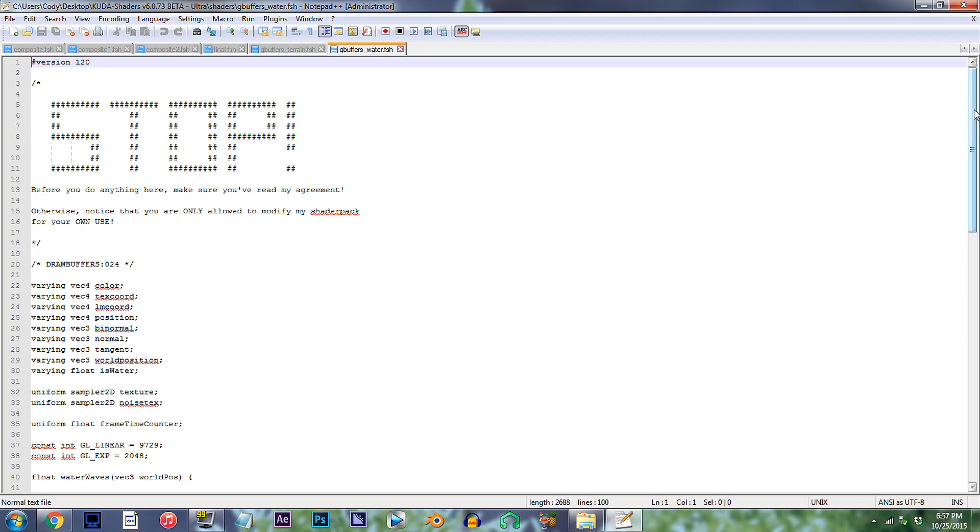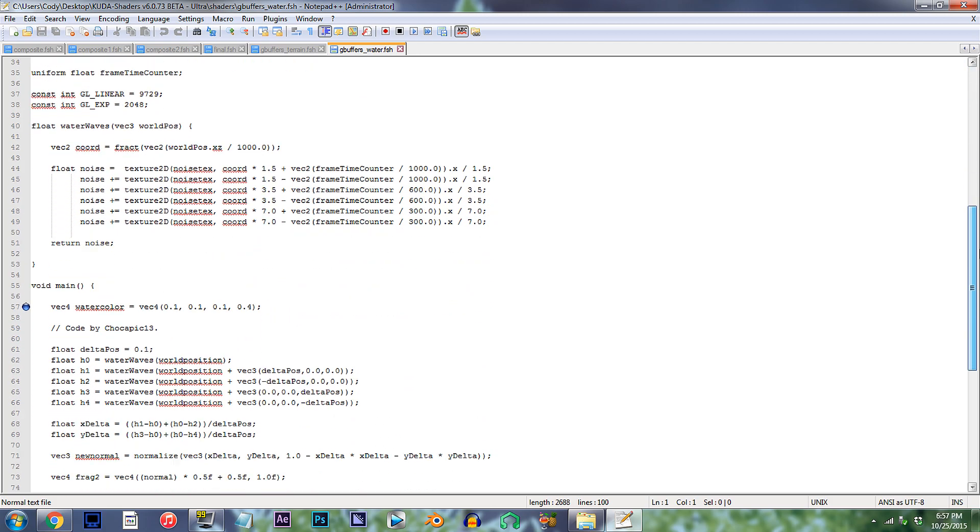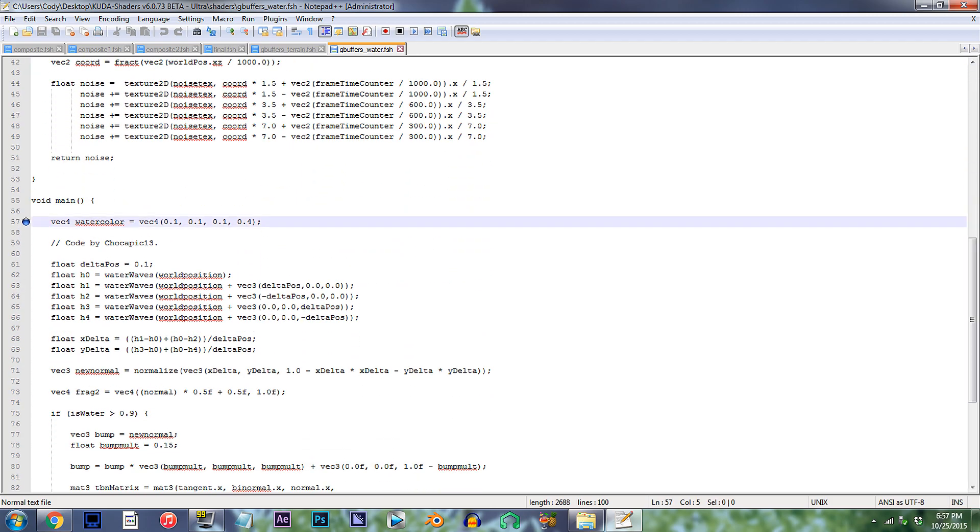From here, scroll down to line 57. So for changing the color of the water, these three numbers are what we'll use. Now to understand this for yourself, know that these three values are dominated by the RGB color palette, which means the first numbers are red, second's green, and third's blue.